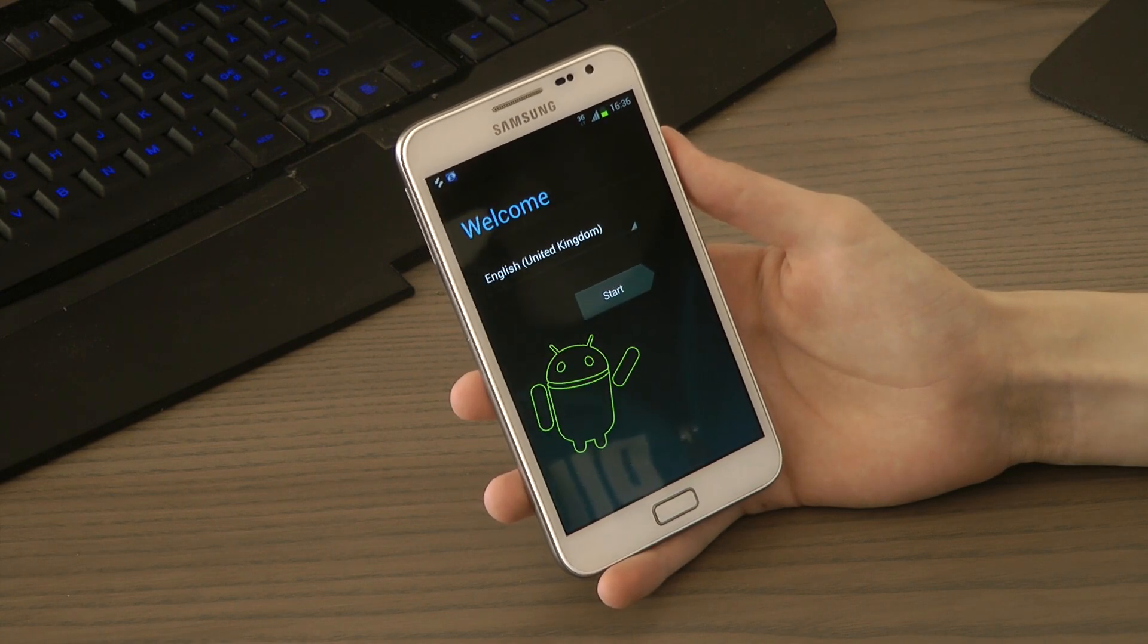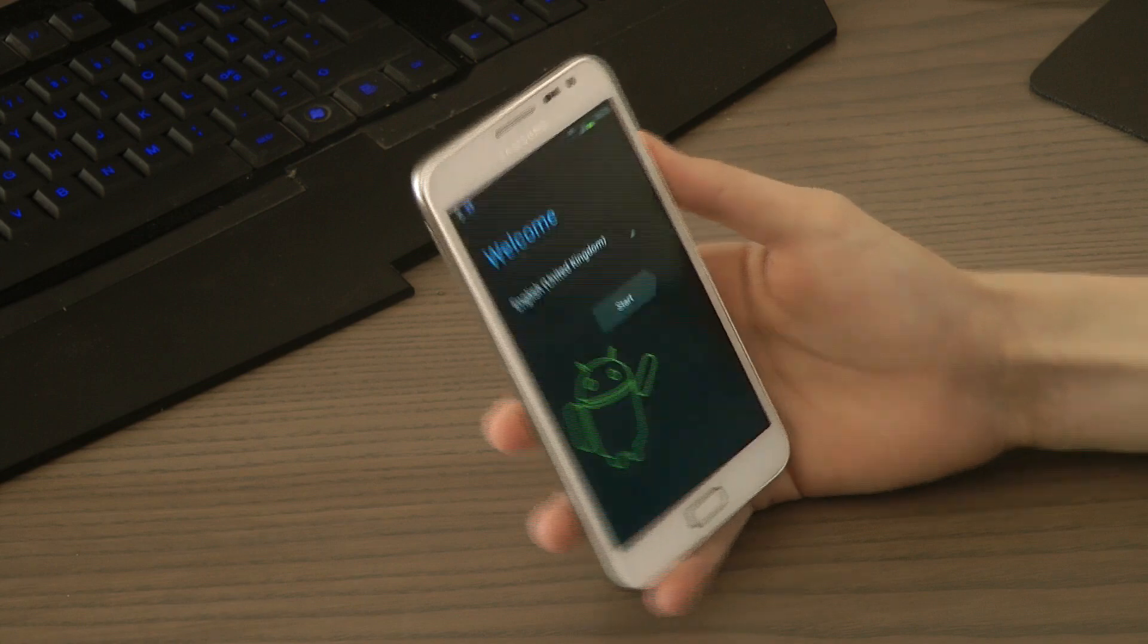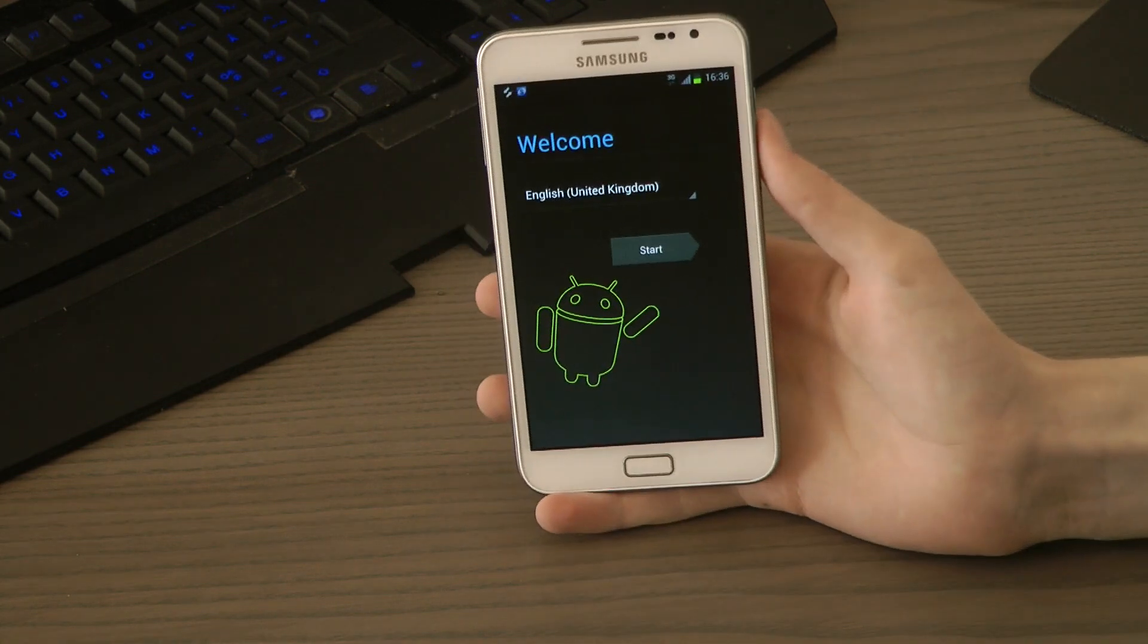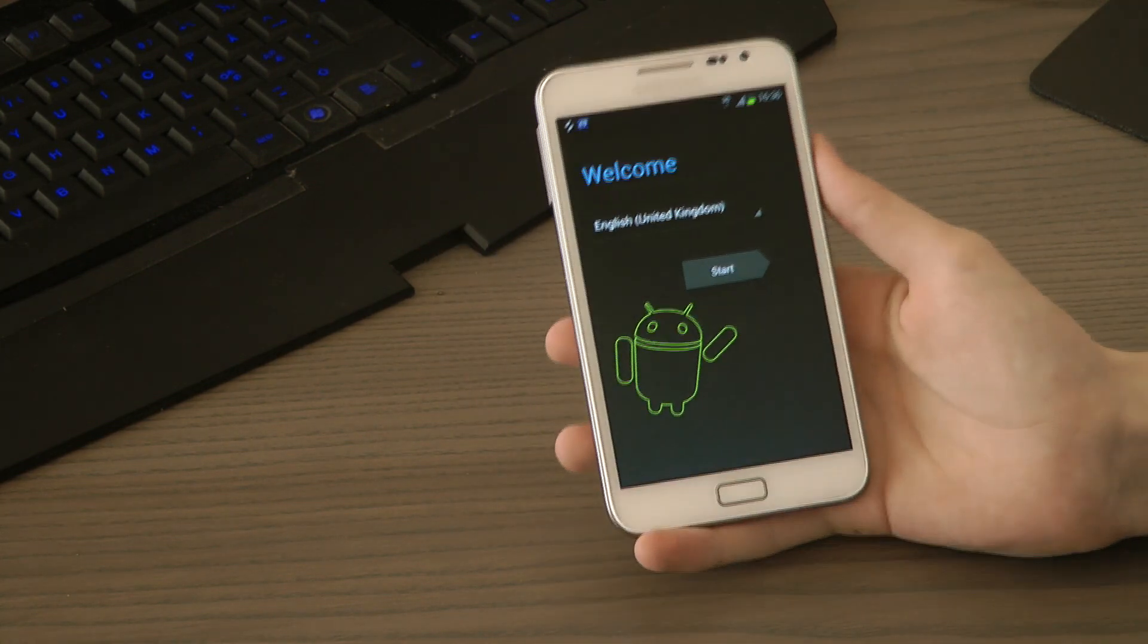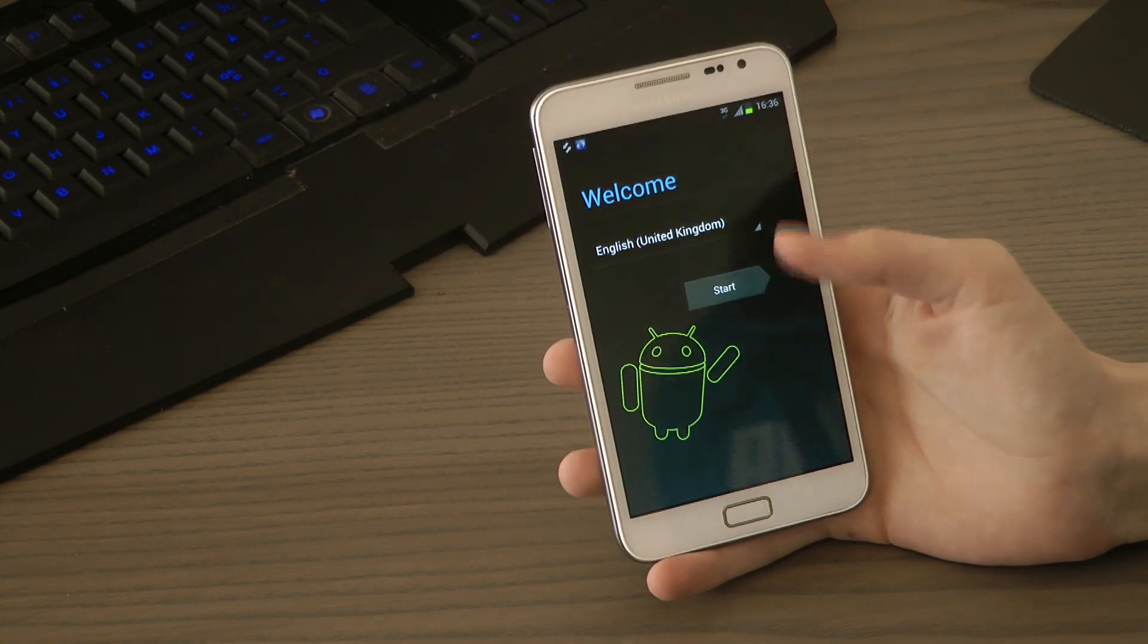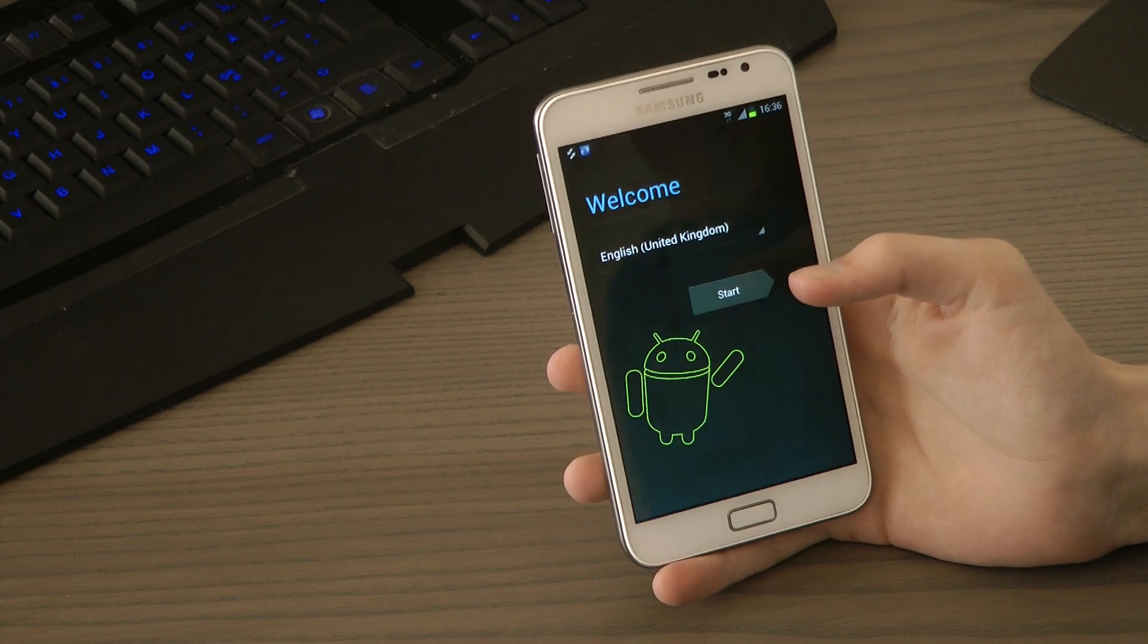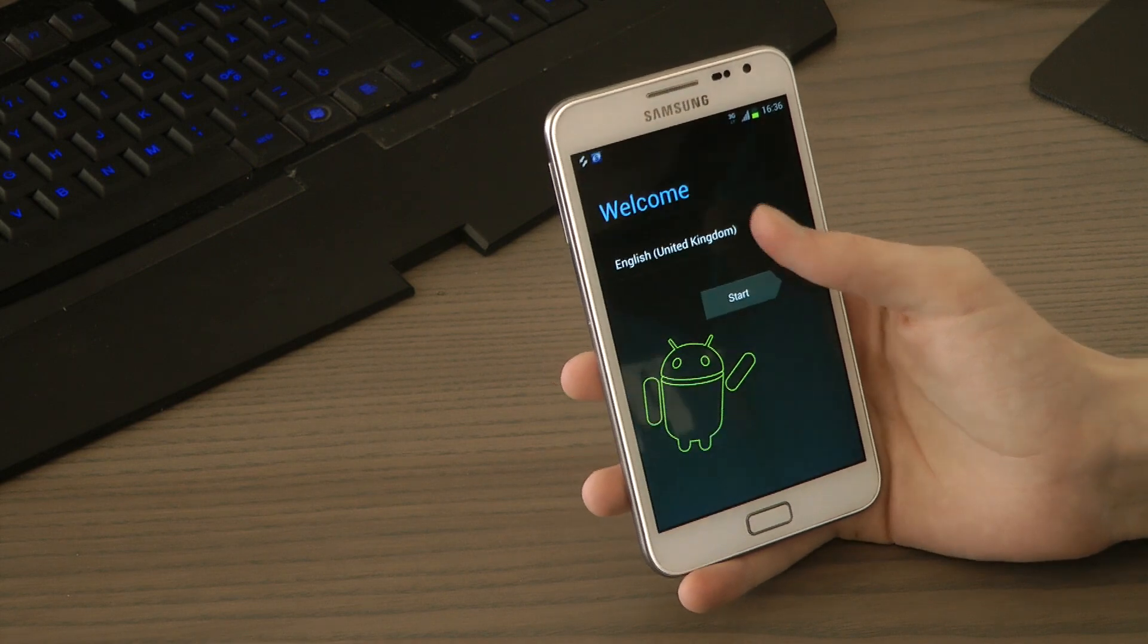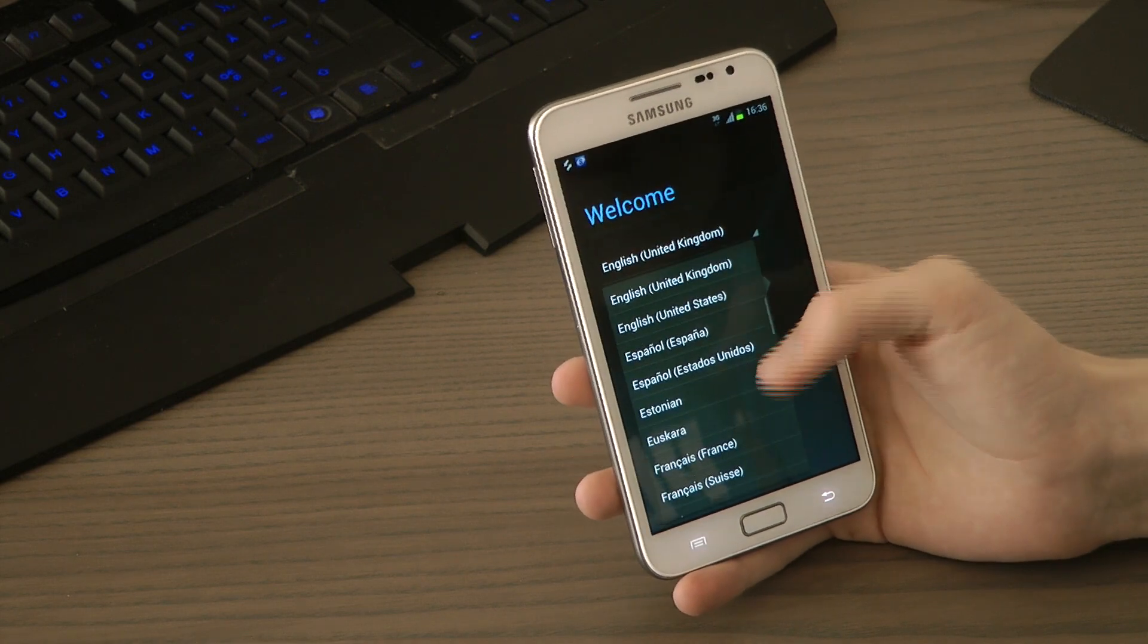So this is basically the update. It came out yesterday. This is how it looks like on the start page. I flashed it using Odin.